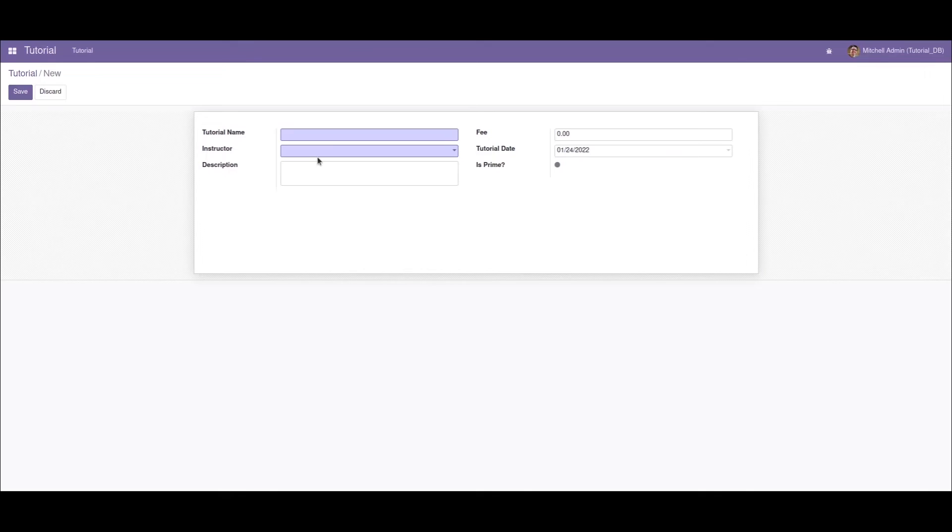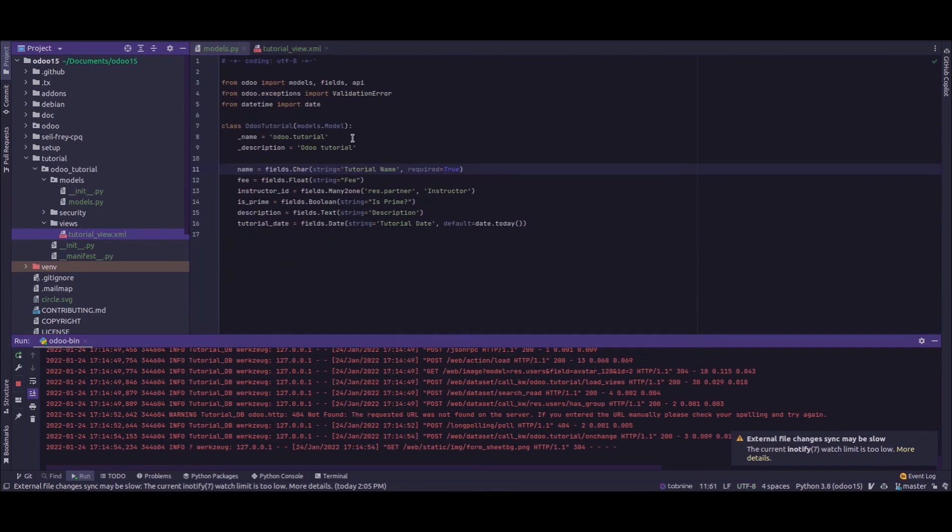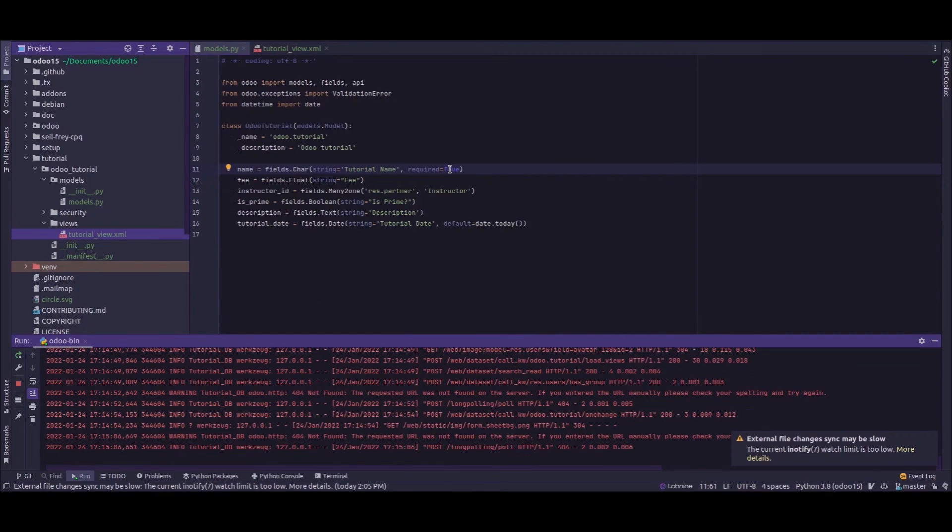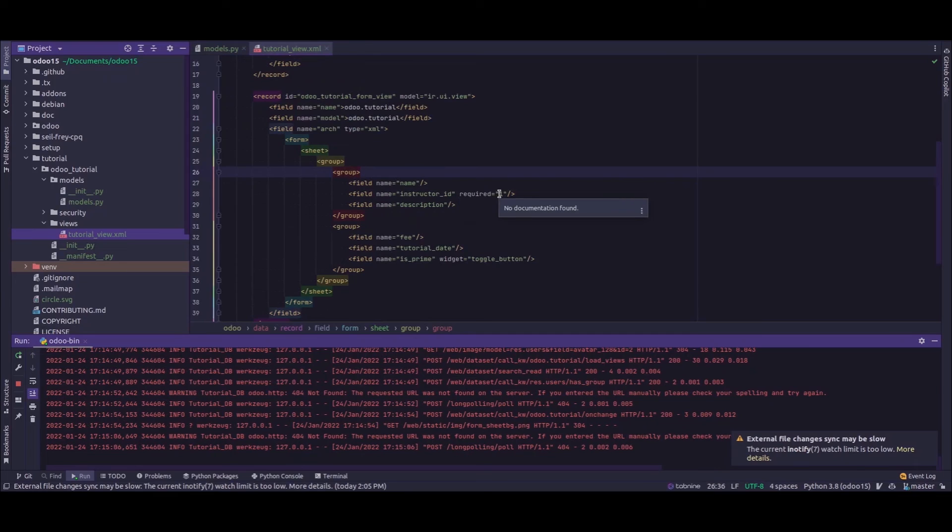Now we can see that the instructor field has also become a mandatory field. So in Python, we just need to add the new attribute inside the field definition - 'required' with value as 'true'. And in the XML, the similar method where we need to add the extra attribute 'required' with value as '1' to make a field mandatory.